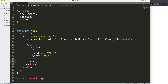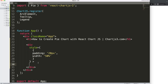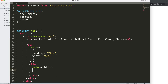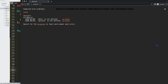The next thing I want to do is nest the Pie component within this div. So I add a closing Pie tag — very straightforward. Then I pass in the props: data equals data and options equals options. We save this and we get an error because those two variables are not yet defined.